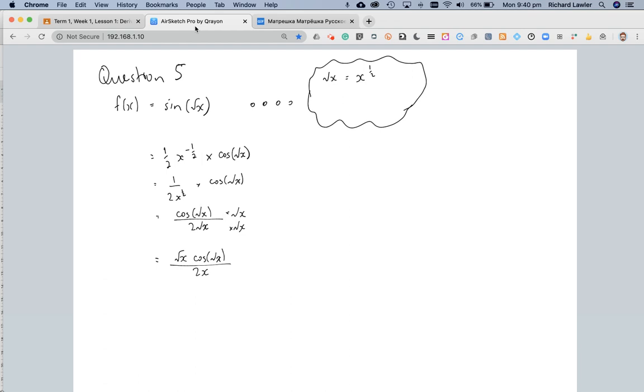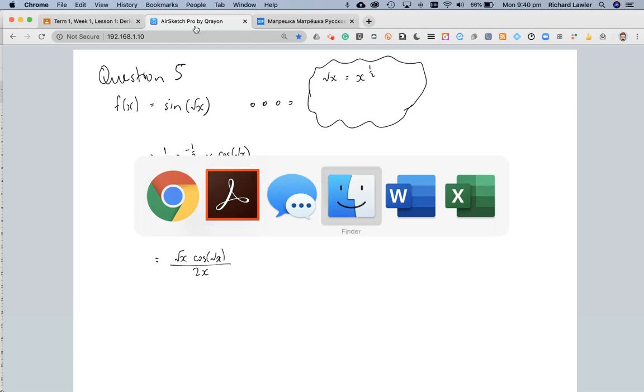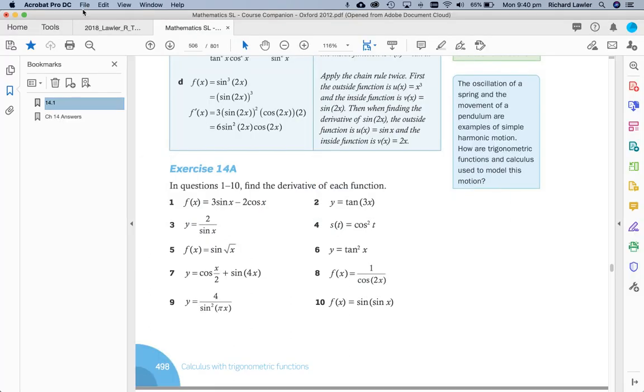But I suspect, I haven't looked at it, but I suspect the textbook would be fine with this as our answer. Let's go have a little look.